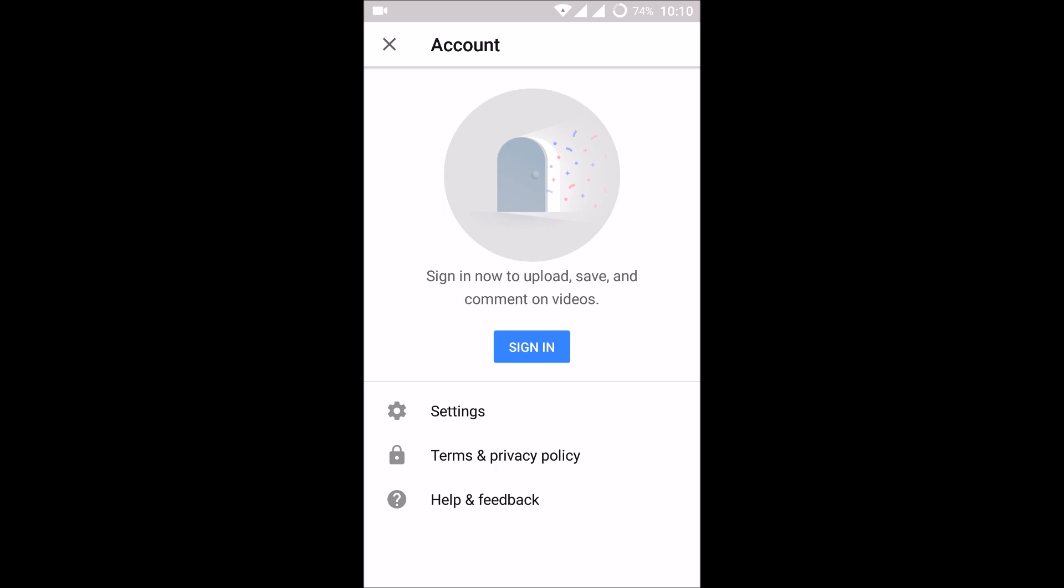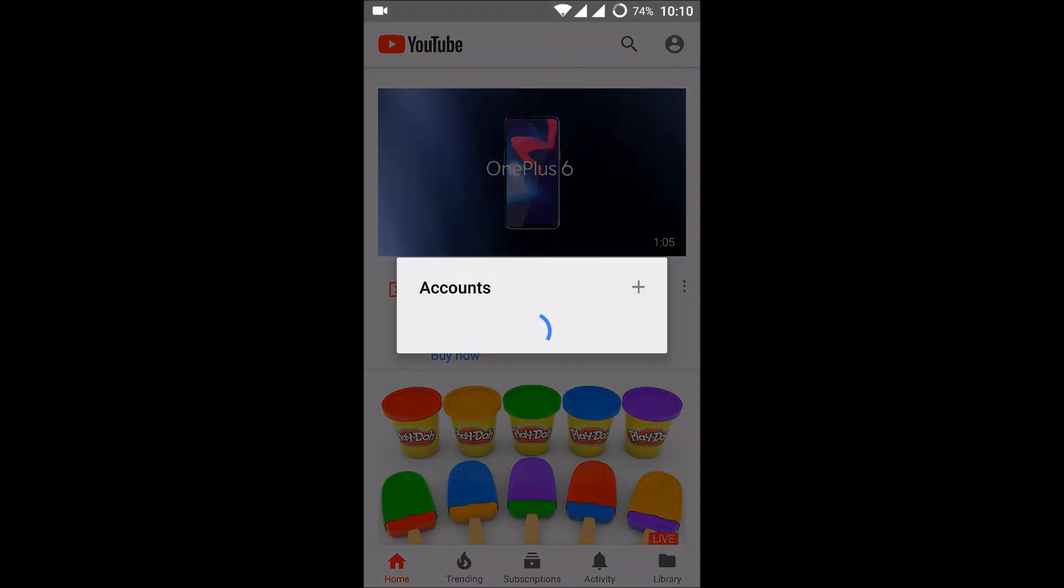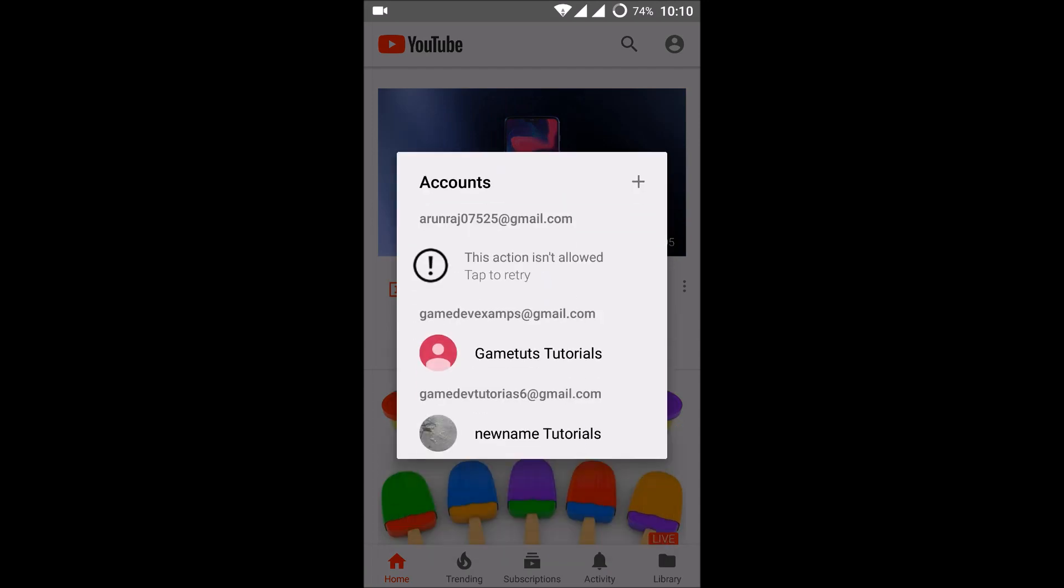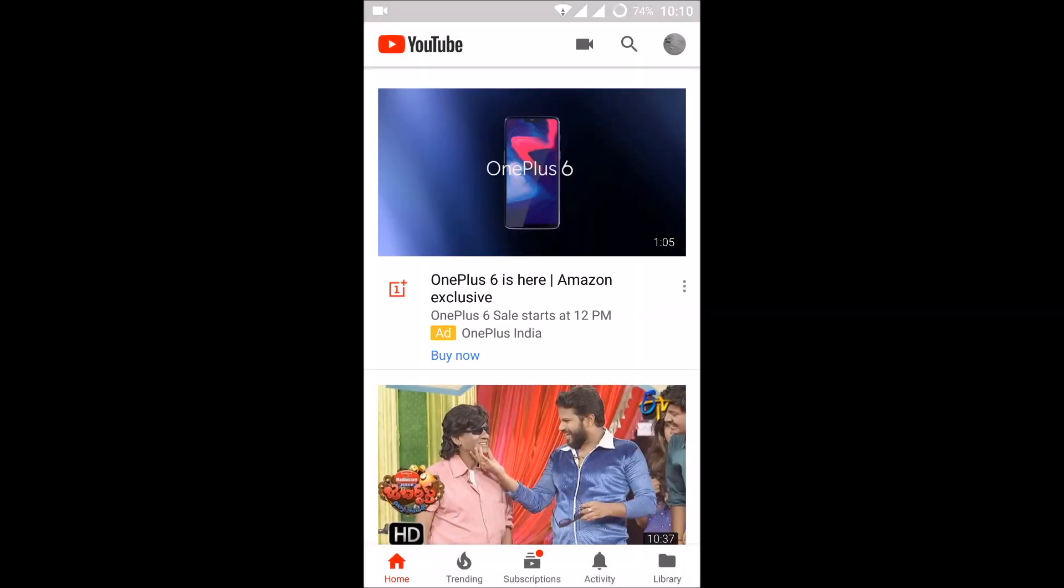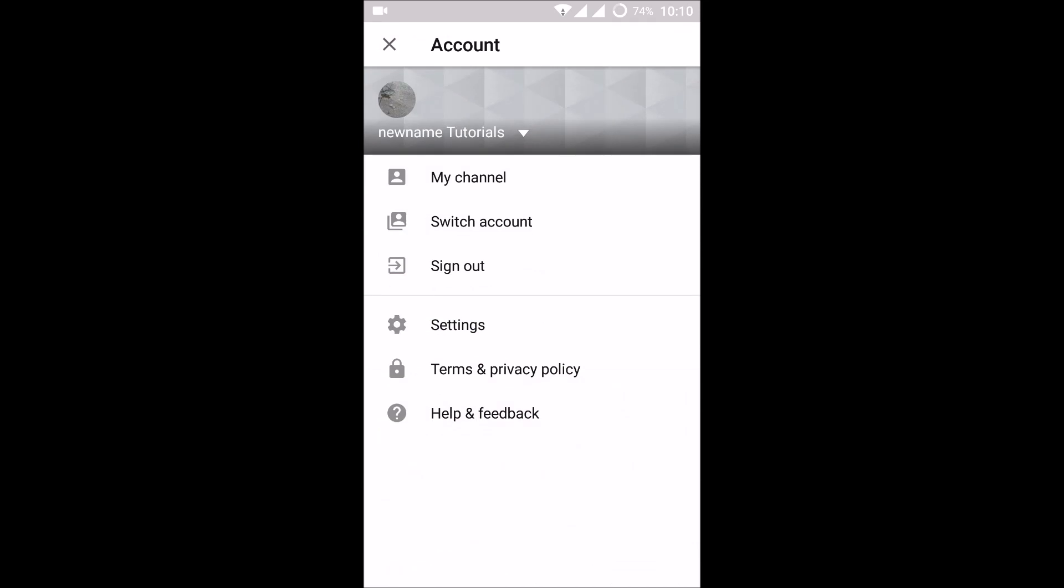If you have two or more accounts and you want to switch accounts rather than sign out, you can click on sign in and you can click on the other email. For that, you need to have two or more Gmails on your Android mobile.